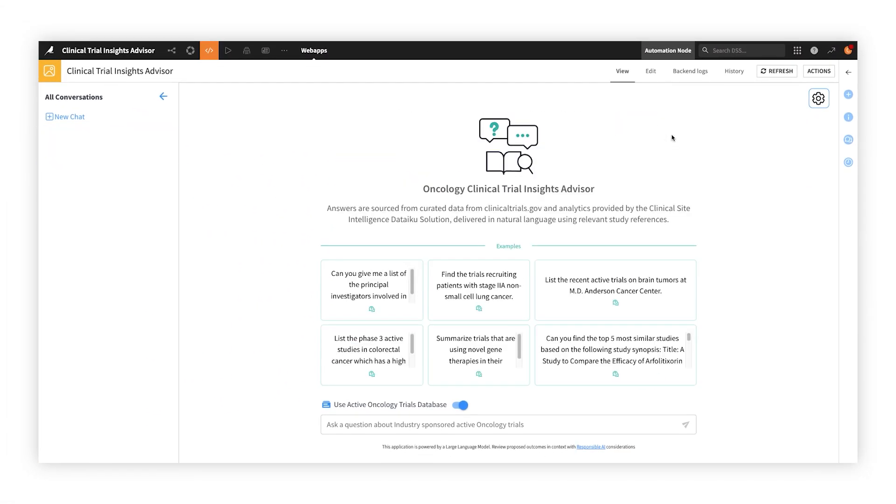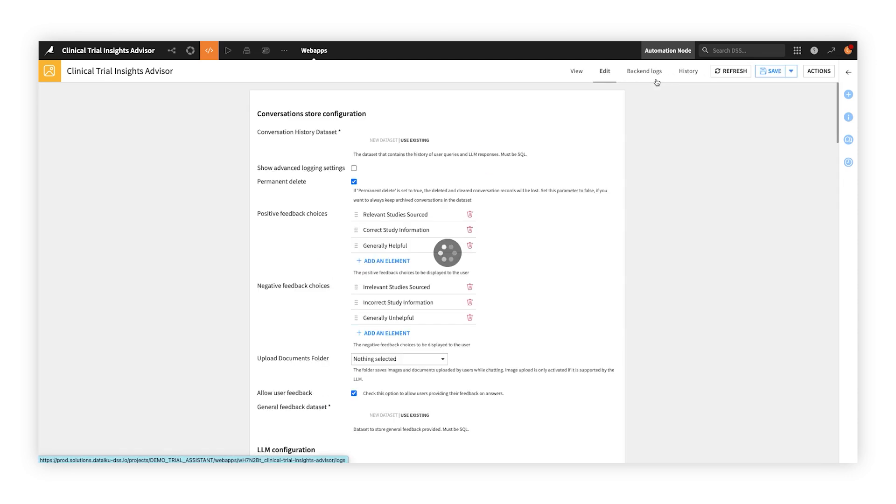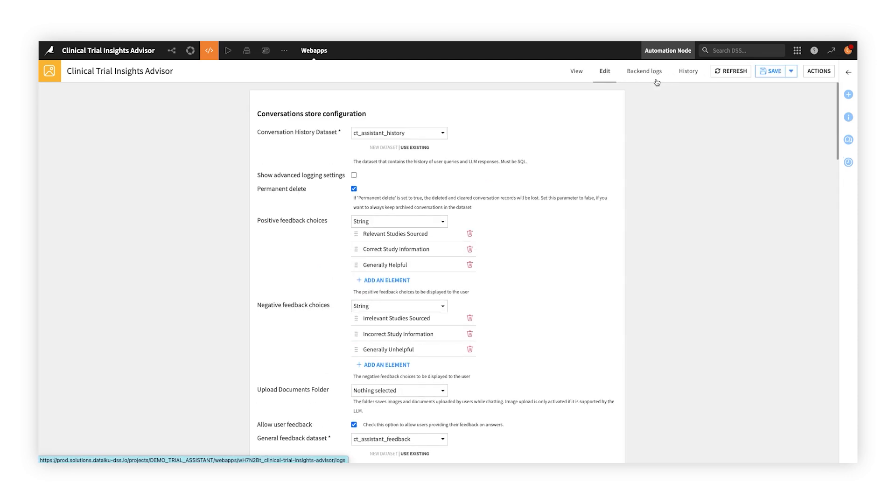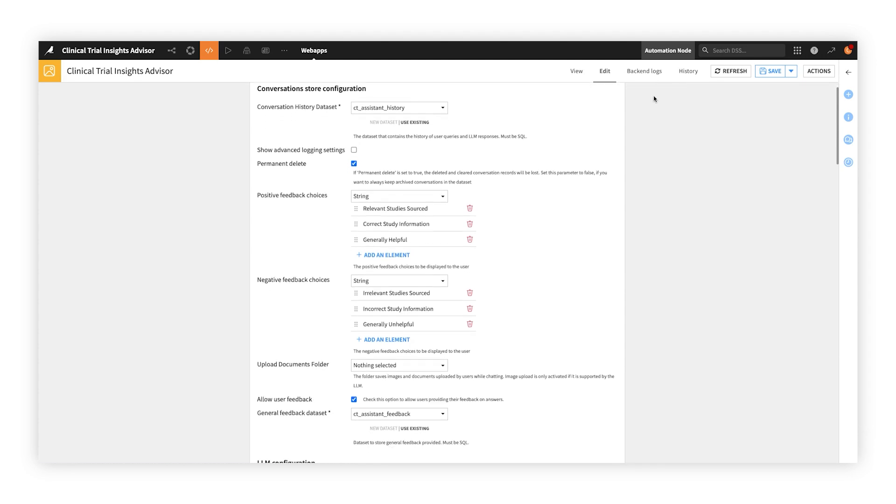Now that you've seen some of what Dataiku Answers can do, let's peek at how it works behind the scenes. Set up your enterprise chat apps in days, not months, by using the visual interface to easily configure the back-end logic, front-end experience, and more.